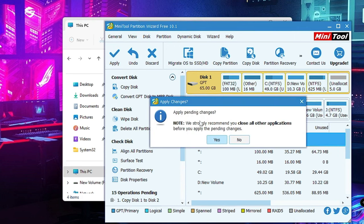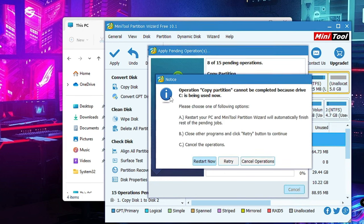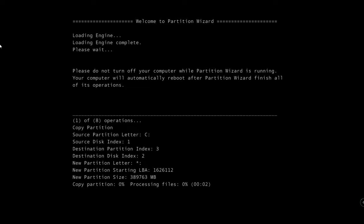Once you are done, click Finish, then click Apply so that the changes take effect. You will get a final message saying applying pending changes and recommending you close all other applications. Close any running applications, then click Yes. This will start creating the partition and the overall procedure — you will have to wait. After about a minute or two, it may say the operation cannot be completed because Drive C is in use, and it will ask you to restart. Click Restart Now, and it will reboot. The Partition Wizard will automatically start the process, showing the copy partition wizard in progress.